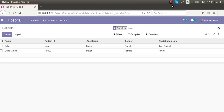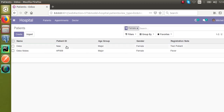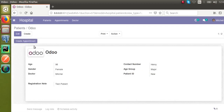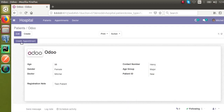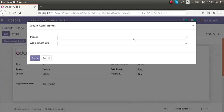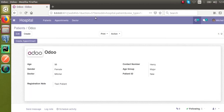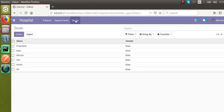Hello, good morning. In our previous video we showed how to call a wizard from a button click. In this video we will define how to call a wizard from a menu item. If you go to the patients form view, you can see we have added a new button called 'Create Appointment', and on clicking that we get a wizard. Now let's see how we can call the same wizard from a menu item.